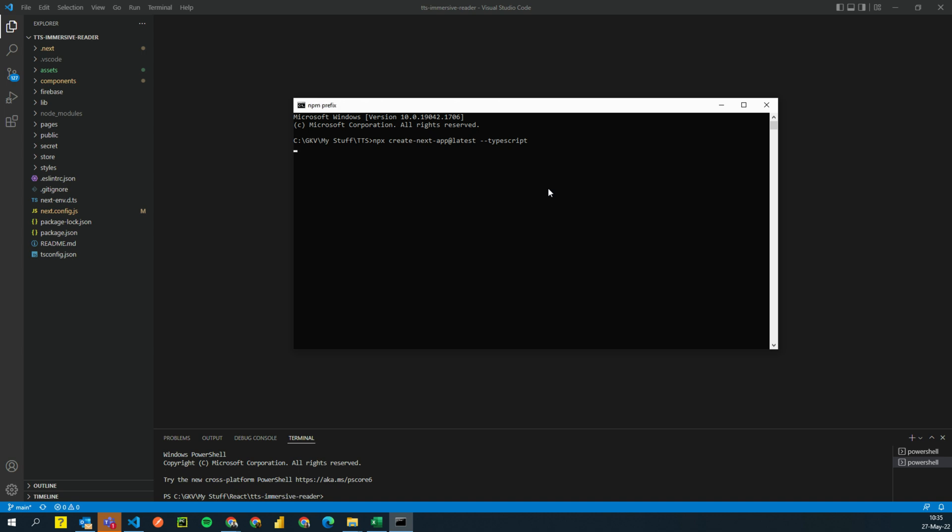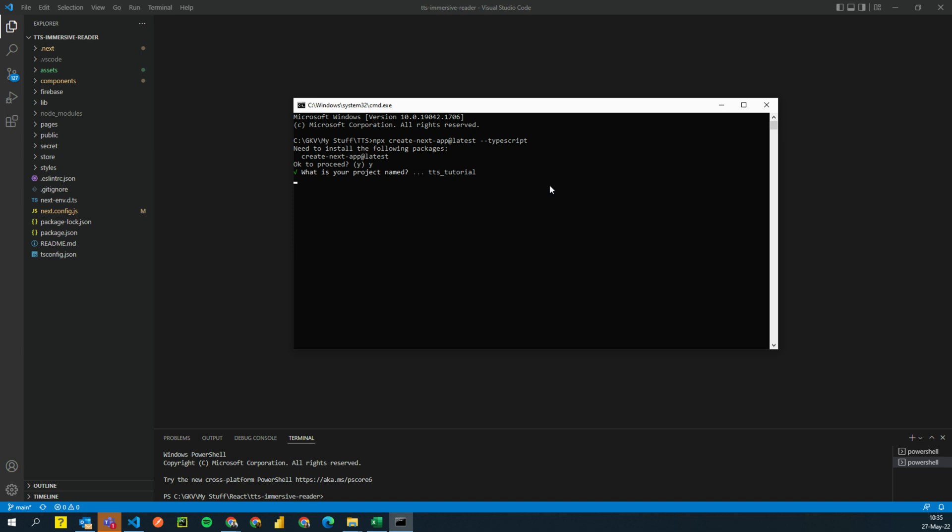It's going to ask you a couple of questions and just say yes and give it a name and this should be okay. So it's asking you a project name. I'm going to say TTS tutorial. Project cannot have capital names, which is fine. TTS tutorial. I can type T-U-T-O-R-I-A-L. Press enter. It's going to download all the dependencies and I'm going to come back once everything is downloaded and set up.